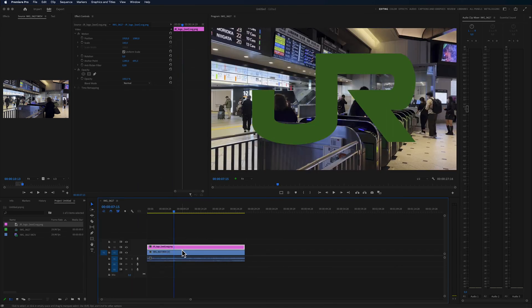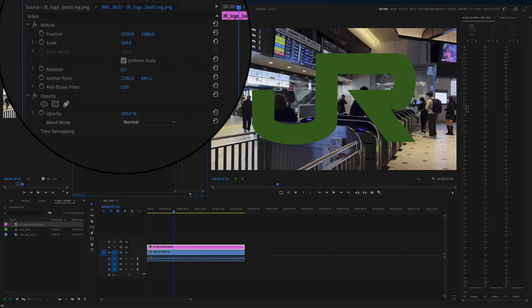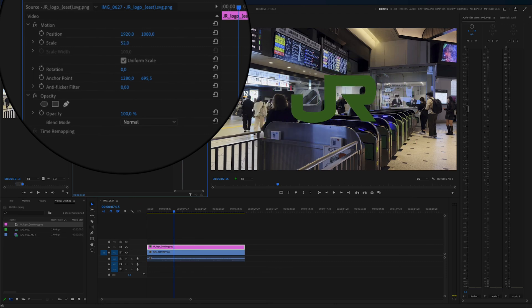To adjust the size of the logo I'm simply just going to click on my logo and go into effect controls. Inside of here we can play around with how big or how small you want your logo image to be.